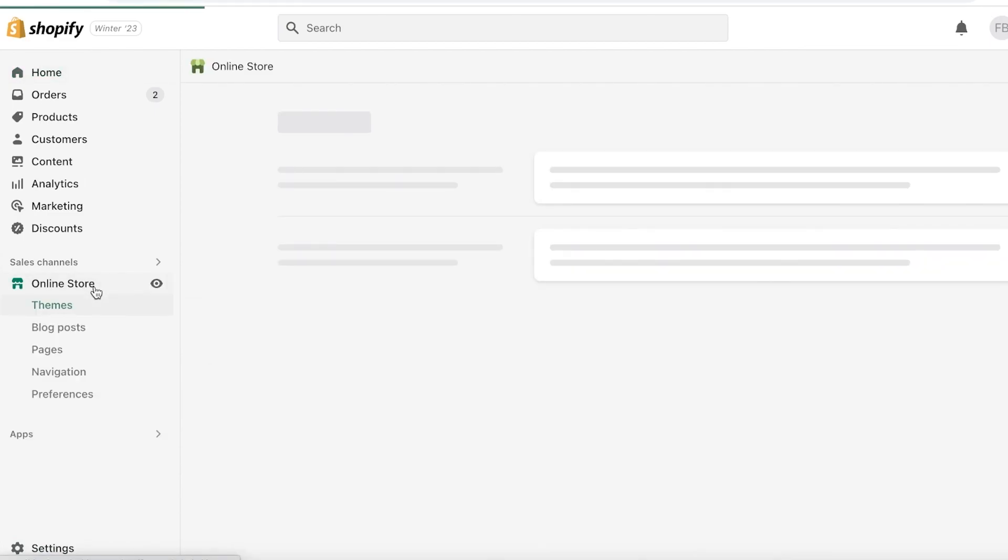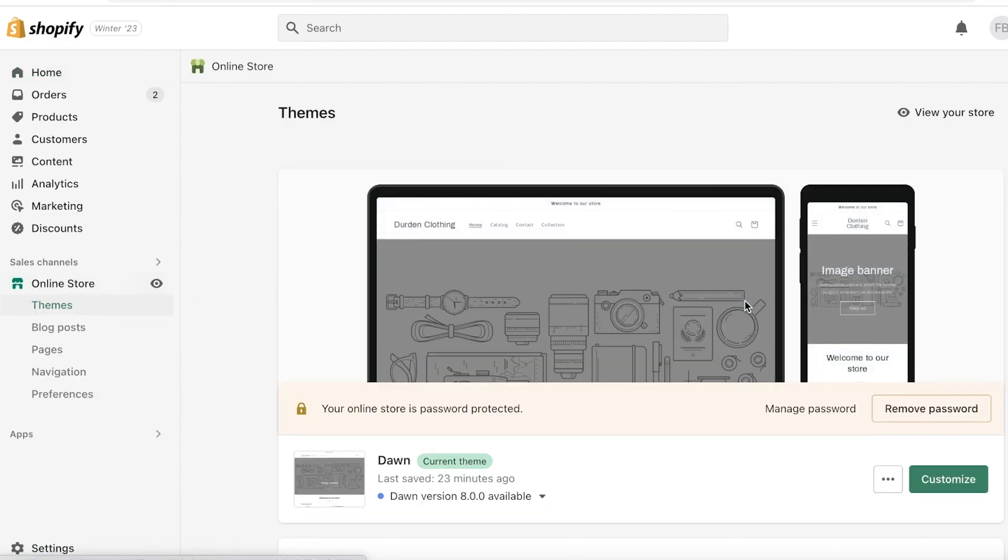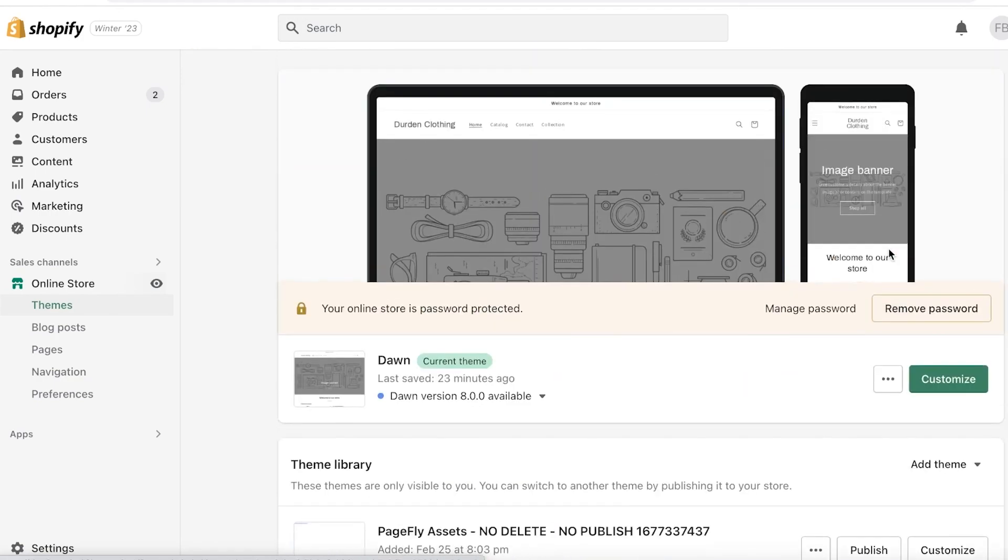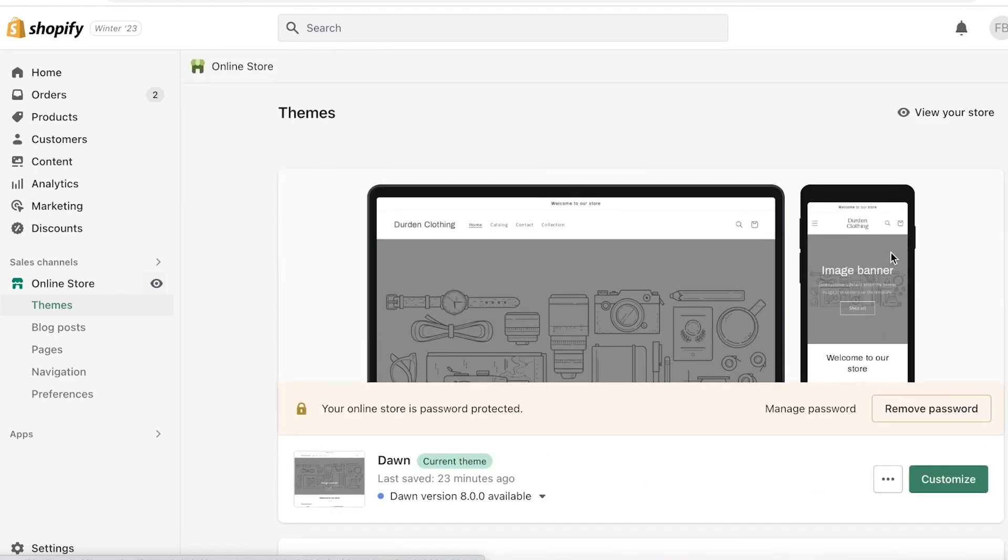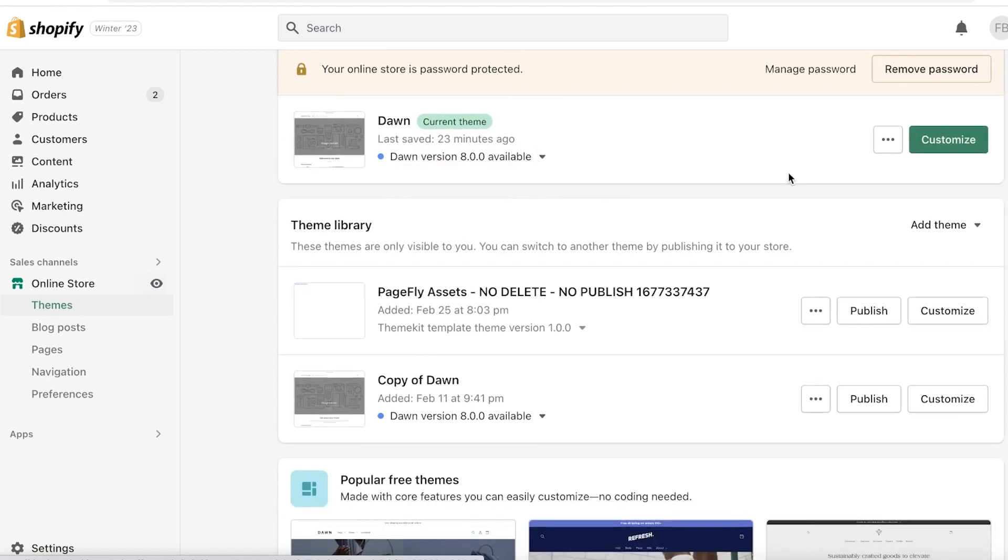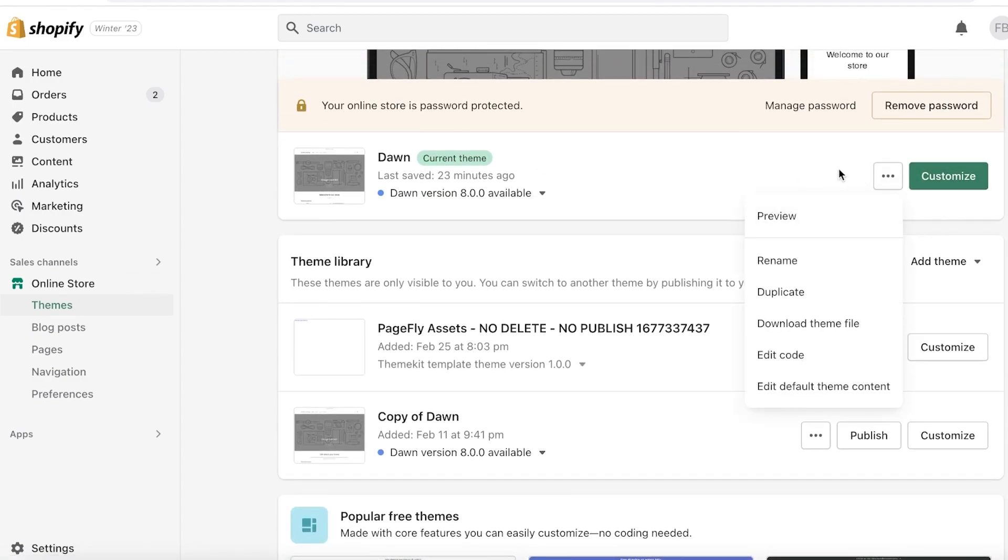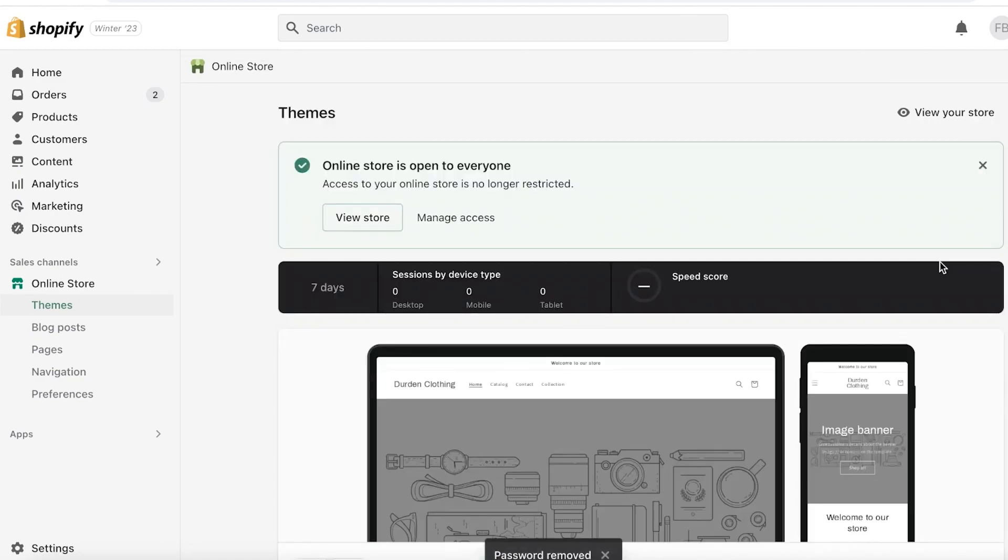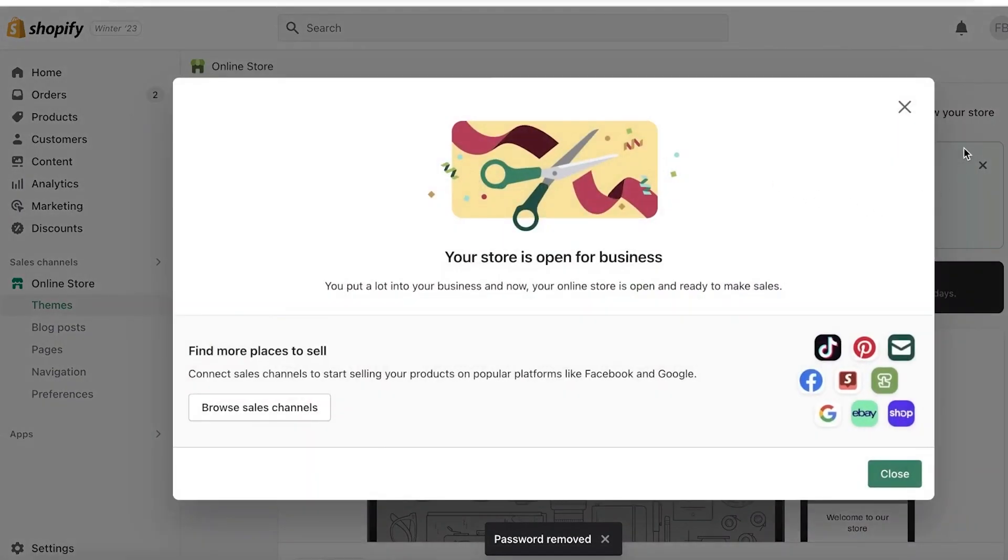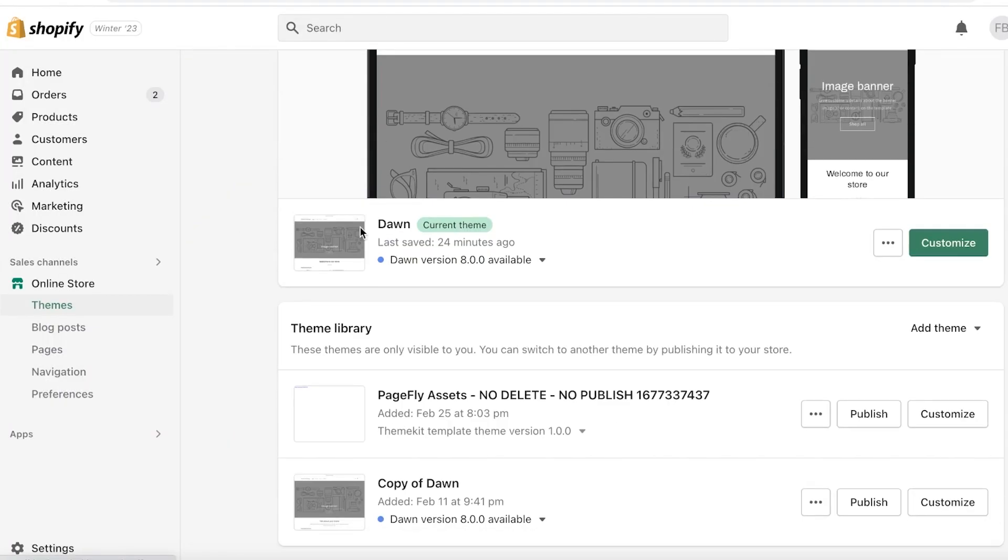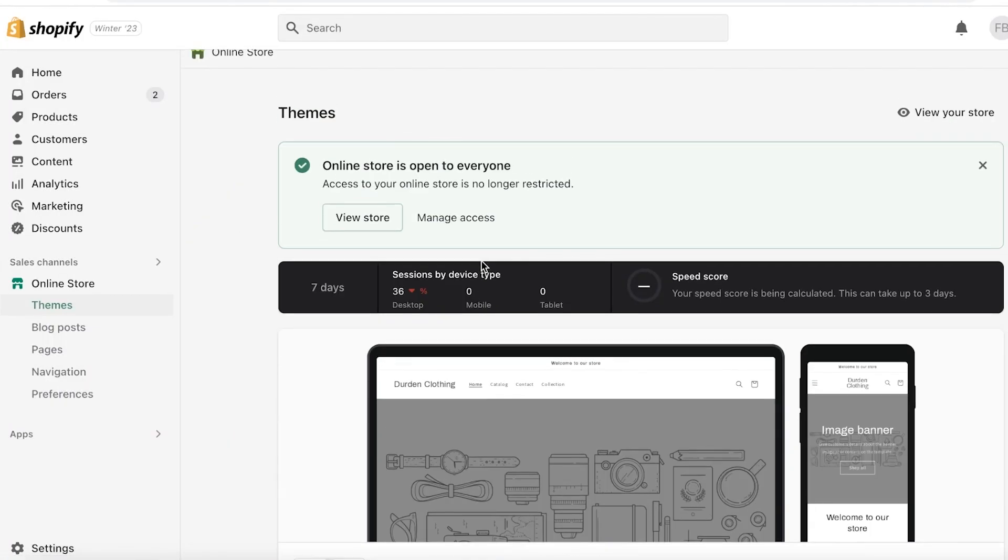To enable everyone to access your store, you want to go into your home page, then go into Online Store on the left side of your screen. Once you've clicked on Online Store, you want to scroll down and you guys can see it says Remove Password. Your online store is password protected. You can even click on your theme to preview it, but you want to click on Remove Password over here. Remove the password and now our store is open for business. Now anyone can access our store.